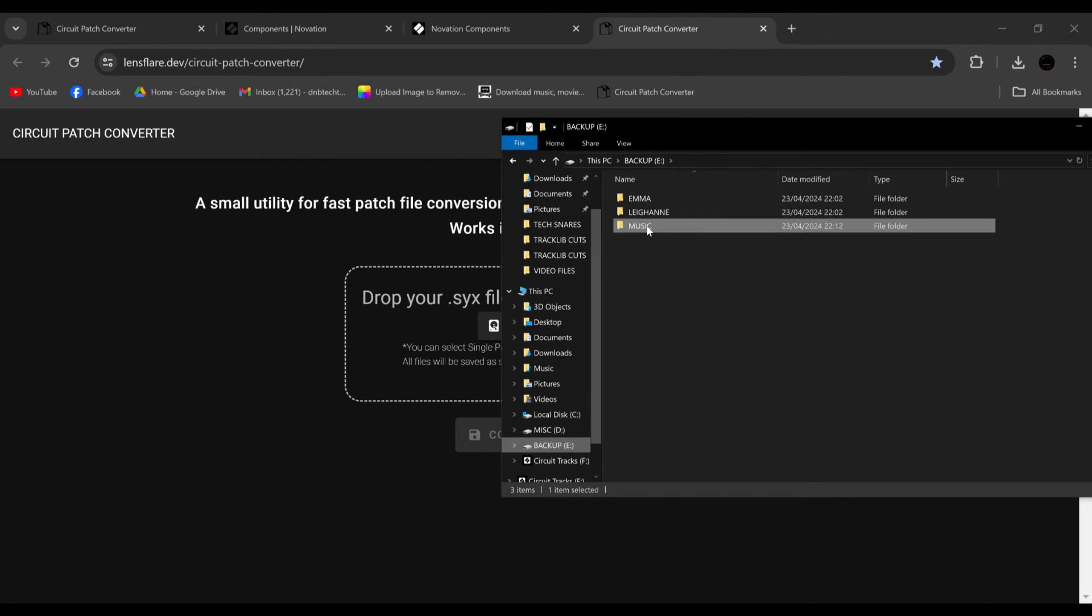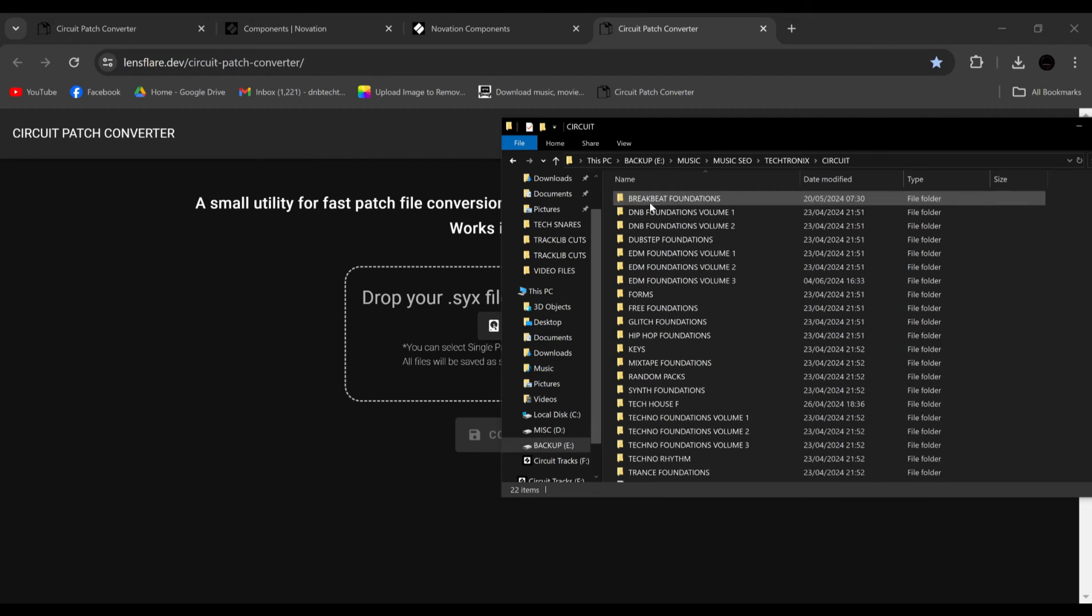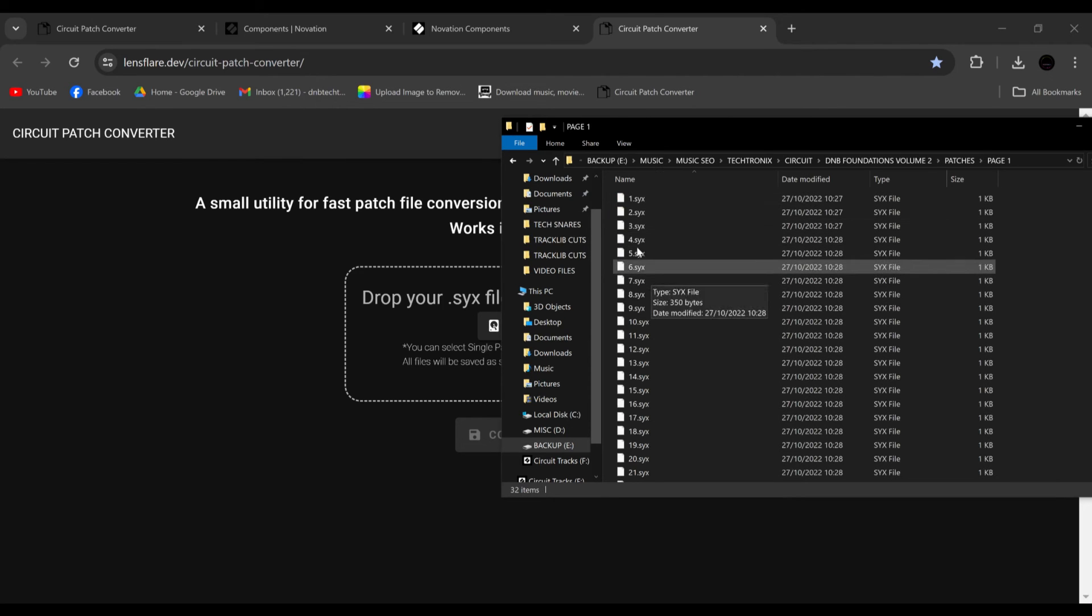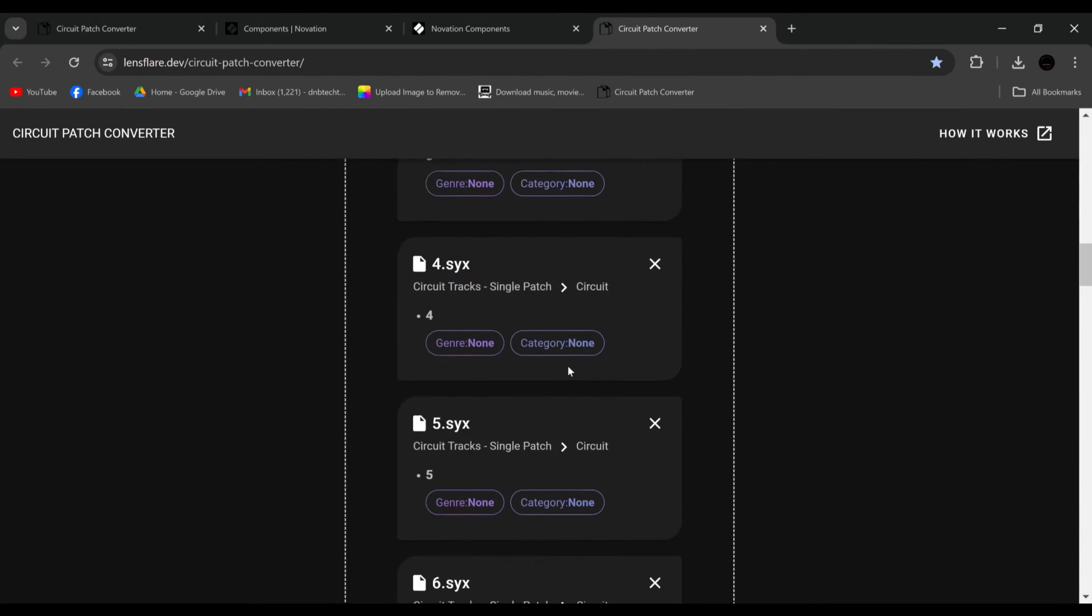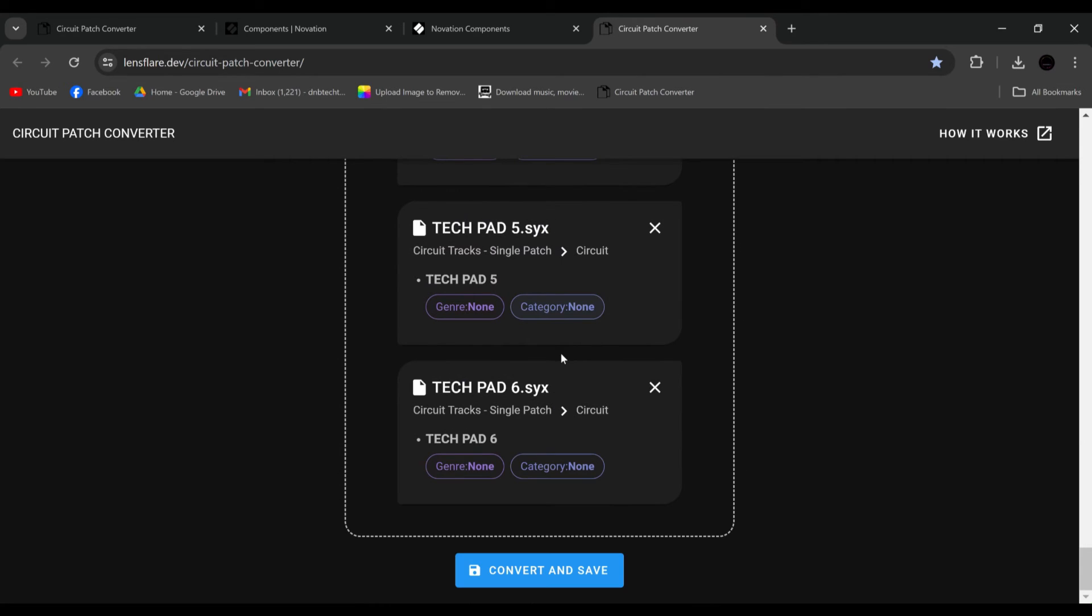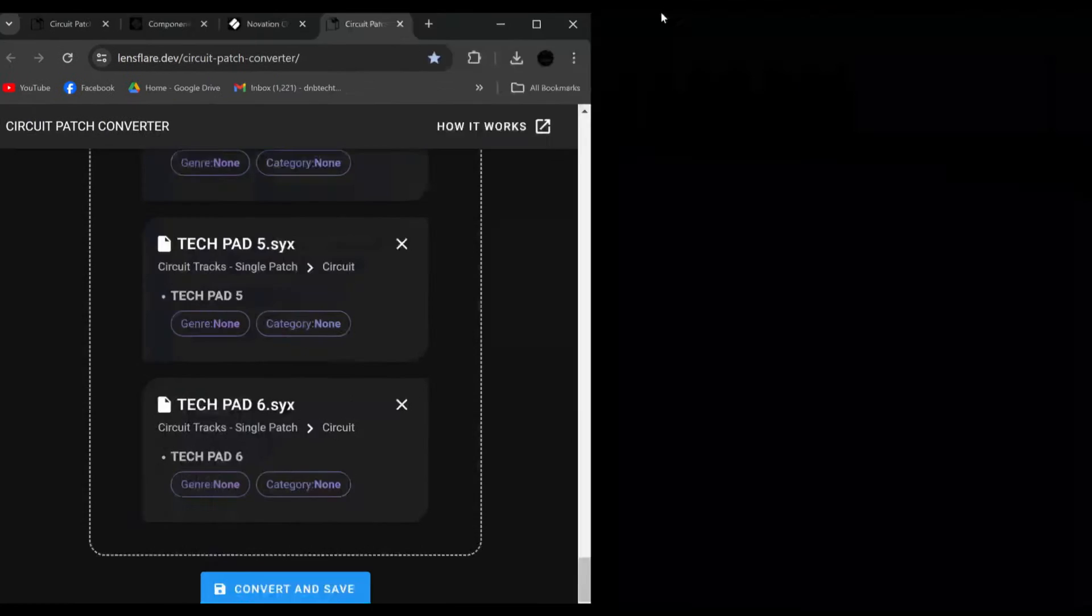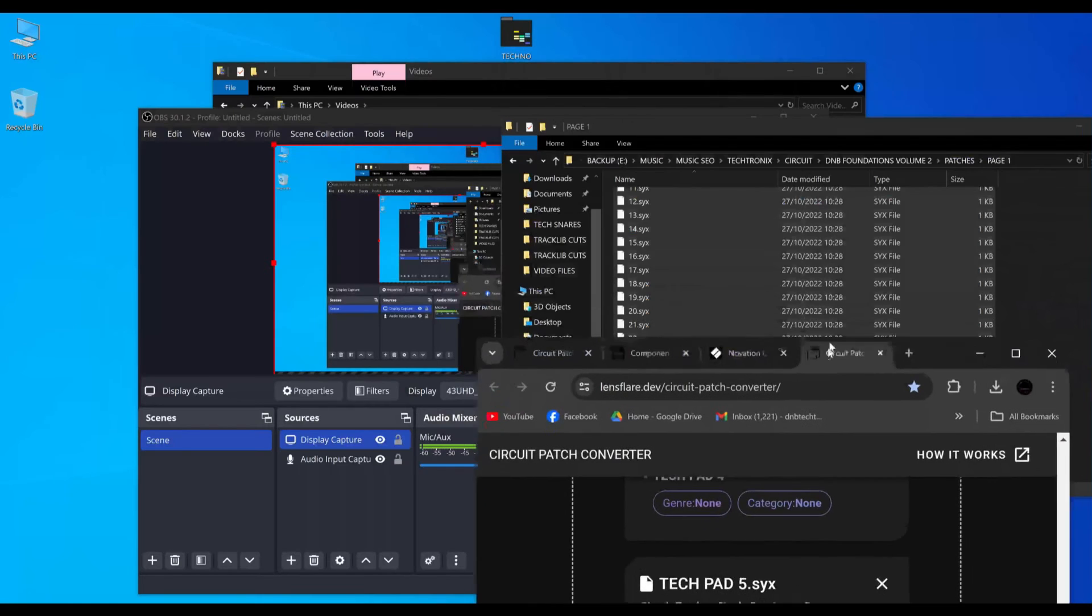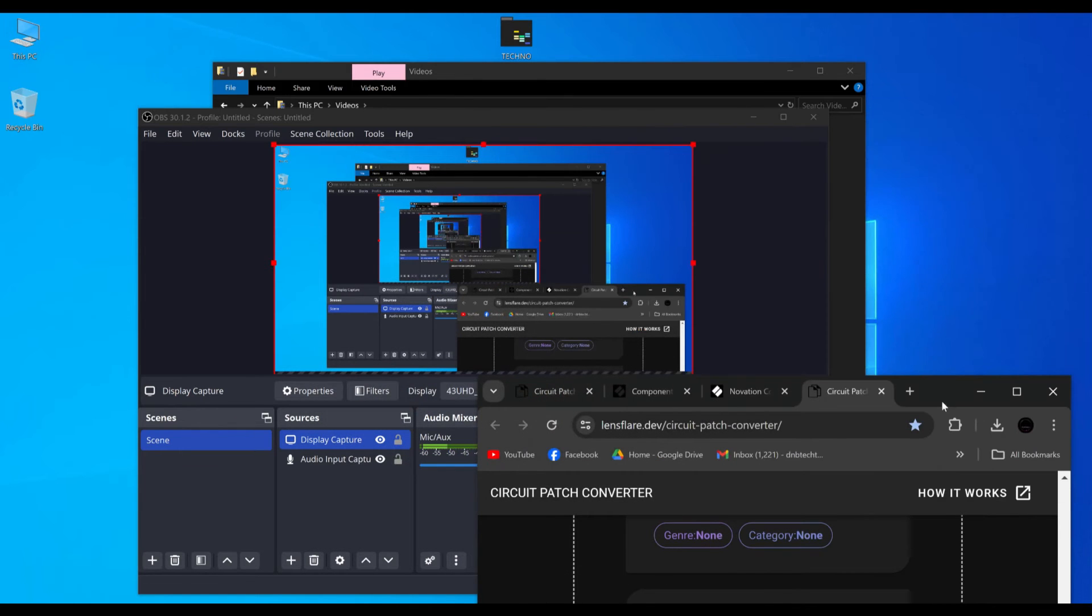If we go E music, and I go into my previous packs, and I take the patches. Let's just do page one. And if I highlight all of these and drag them into here, see they've all come up. And if you roll right down to the bottom, it says convert and save. Now this pack is D&B Foundations 2, which as far as I'm aware, isn't on the old circuit. Yeah, it's only on the circuit tracks.